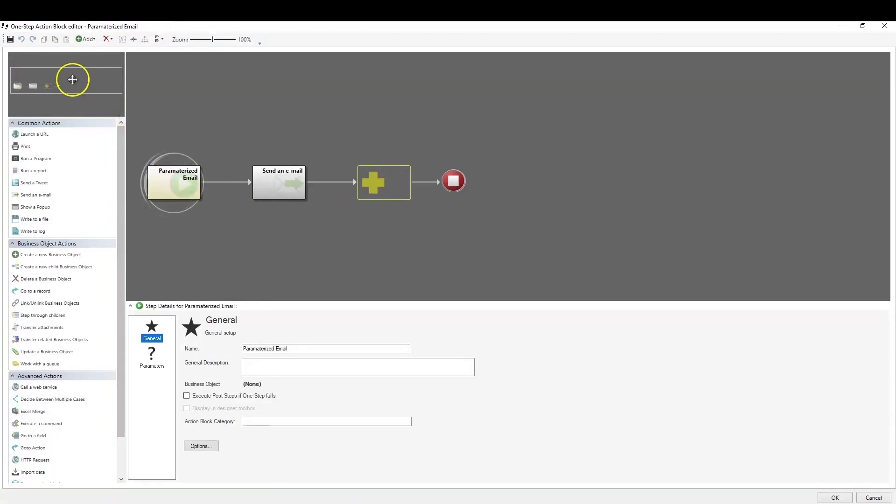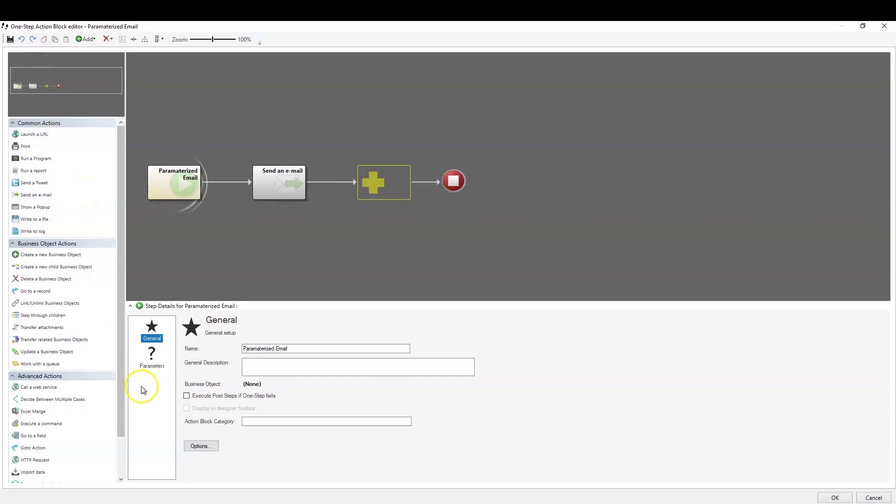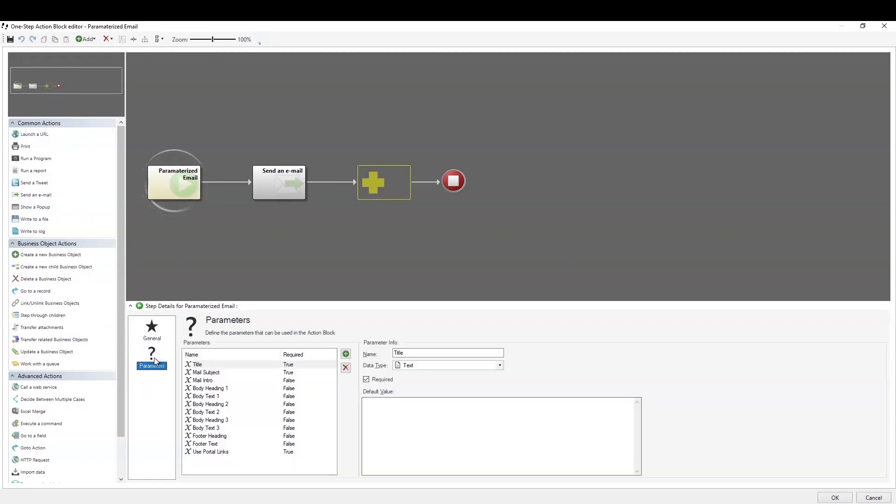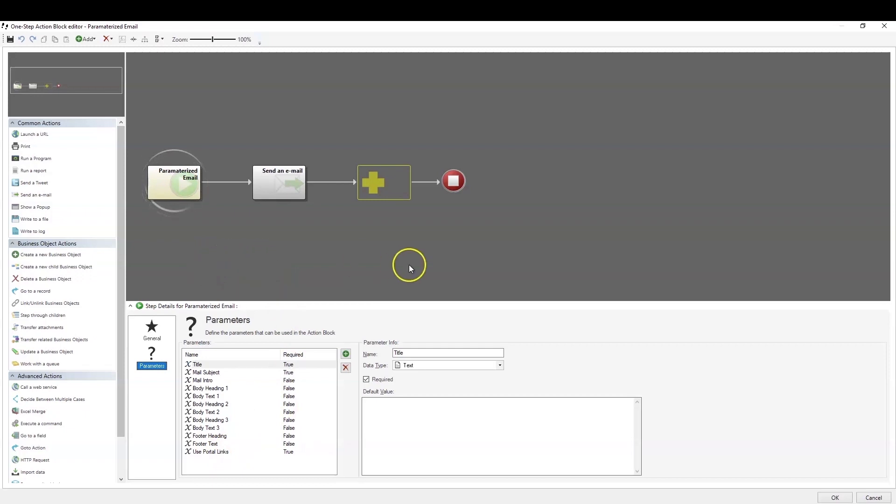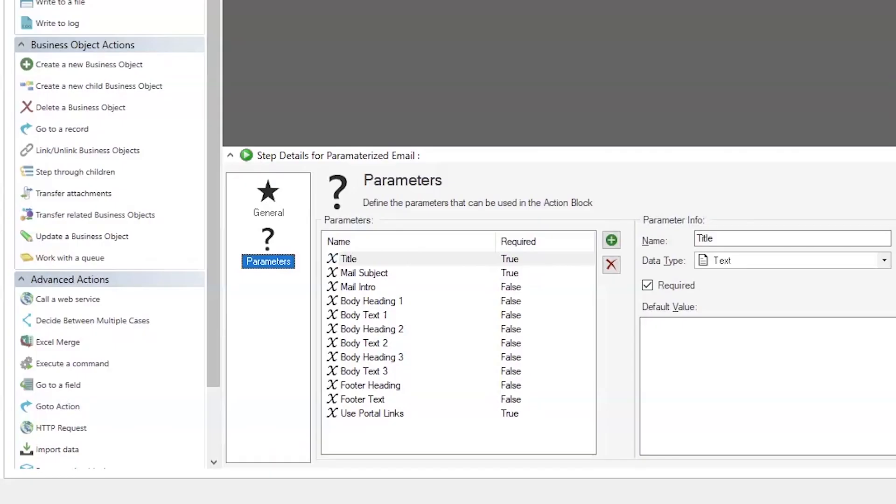Now, the Action Block Editor looks almost identical to the One-Step Editor. However, it does have one significant difference, and that is that it introduces the parameters feature. And parameters are simply variables which can be passed from the calling One-Step to the Action Block and from the Action Block back to the calling One-Step. So, any data that you add to the parameter when you call the Action Block will be passed in. Any time you change one of these parameters' values in the actions that you have in your Action Block, it will be passed back as a variable to the calling One-Step. Again, these are memory variables.